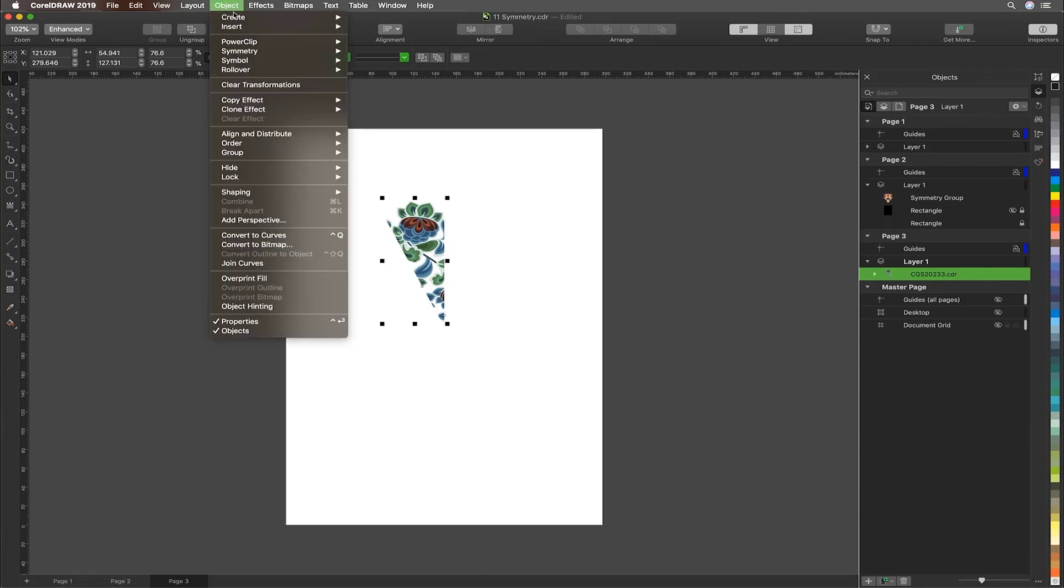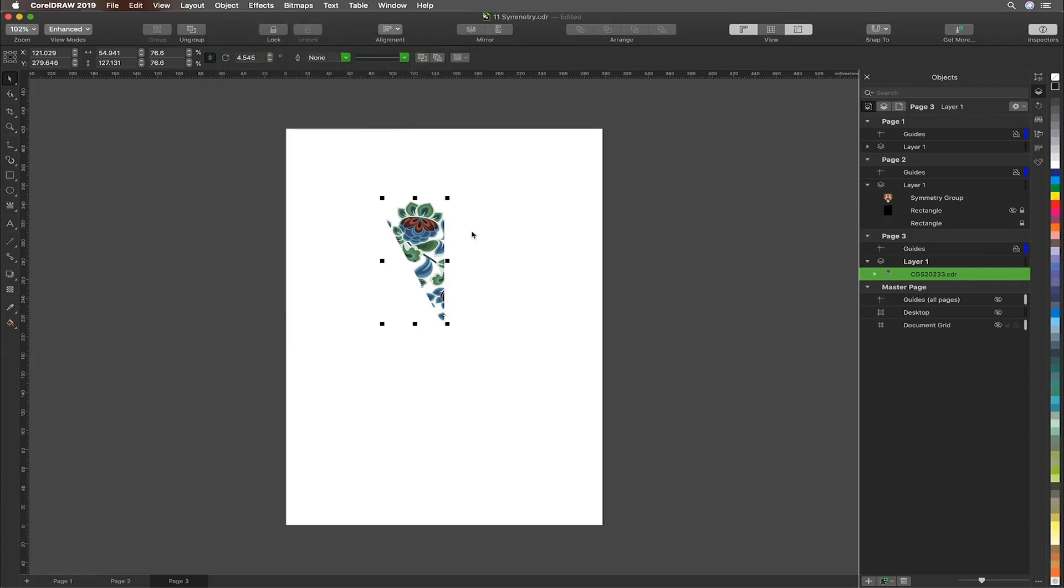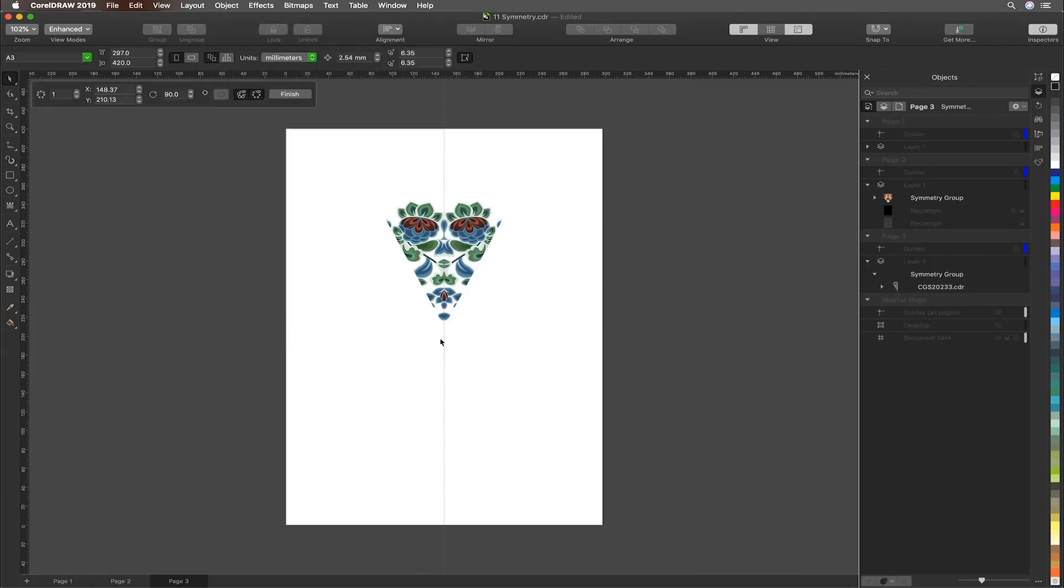So once again, we'll go object symmetry, create new symmetry. And we can see we've got a bilateral symmetry.